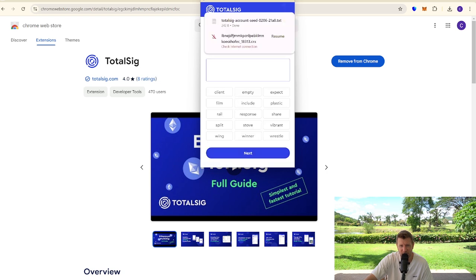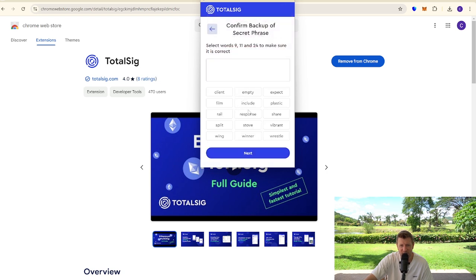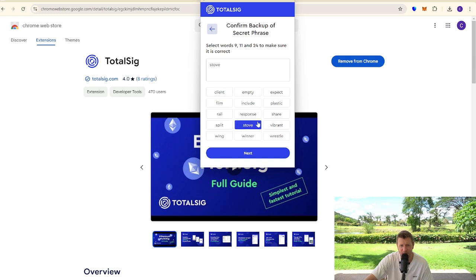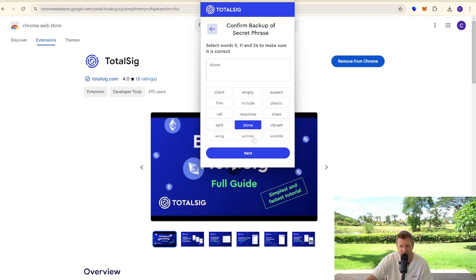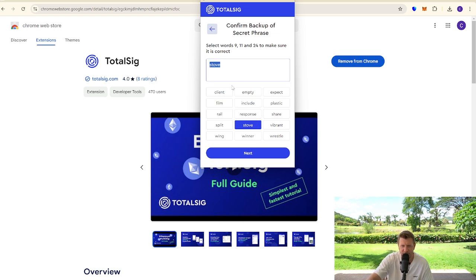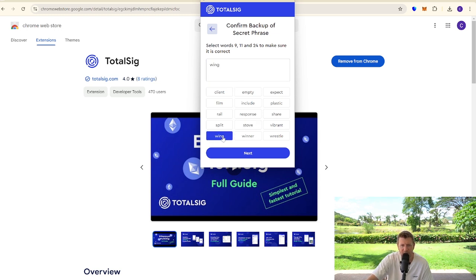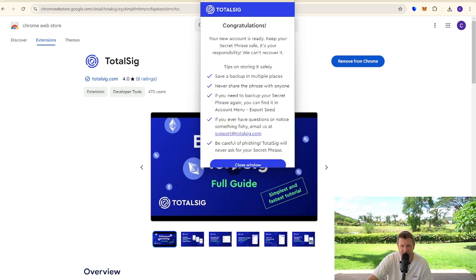It's now going to ask us to put the words in the correct order, so we're just going to do this now. Obviously I'm not going to be using this wallet, right, just so we're clear. So we're now looking for the next word. Okay, so it's asking us for the ninth word. Let's take that off. So the ninth word, the 11th word, and the 24th word.